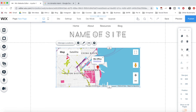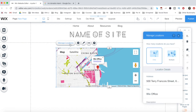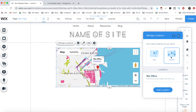Now, to add multiple locations to your Google Map in Wix, click on the Google Map that you just added to your page, and from its individual toolbar, click on Manage Locations. Where it says 'how many locations do you have,' switch from One to Multiple.